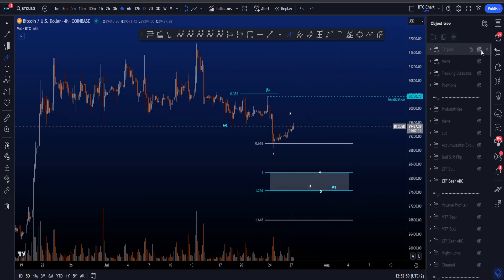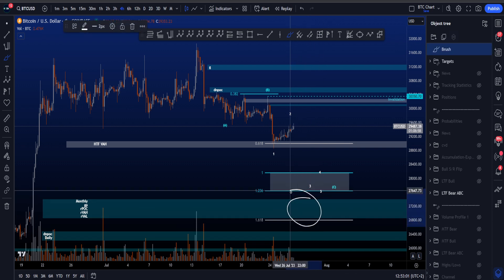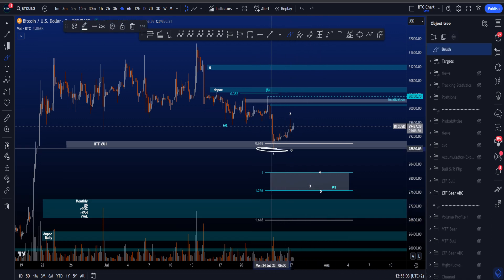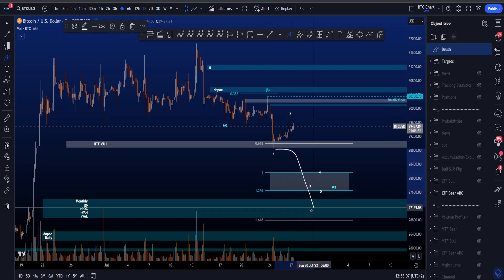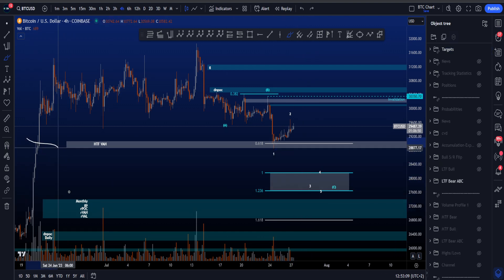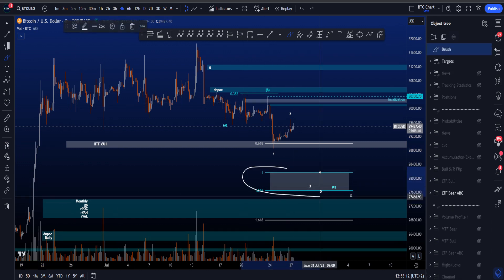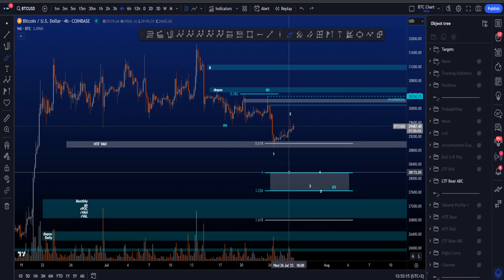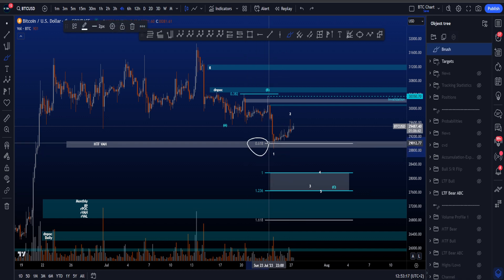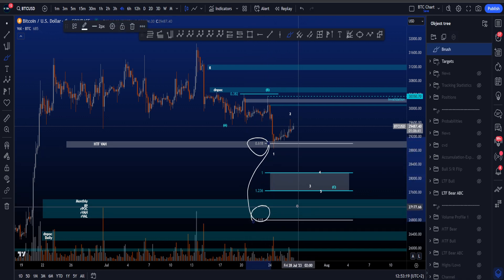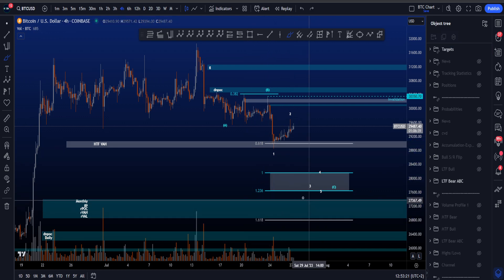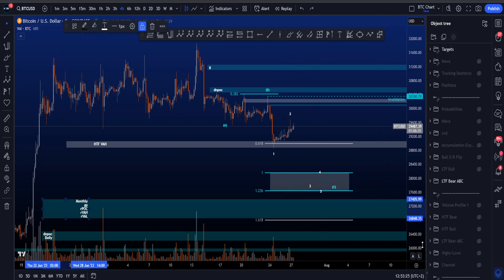This target area is just above a support area that we have, so one can imagine that if this low is taken at 28.8k, price finds its way to the next support area. There is not much structure here to support price, so actually this target area for C is a little bit in the middle of nowhere. The rarer targets being the 0.618 and the 1.618 have more confluences with the blue support area between 26.8k and 27.4k.